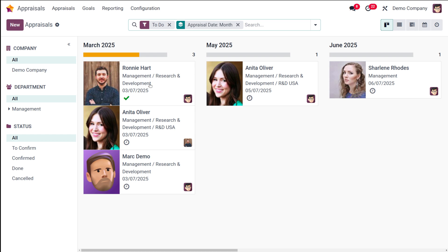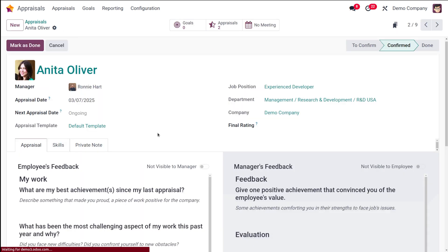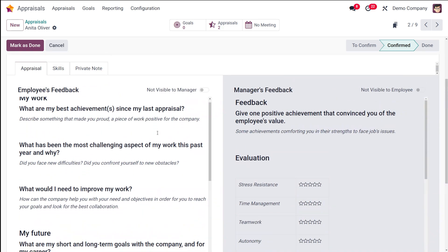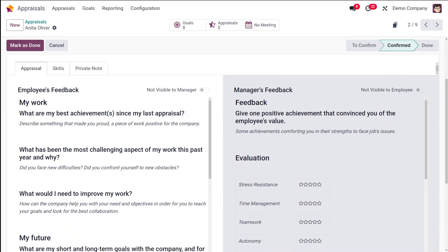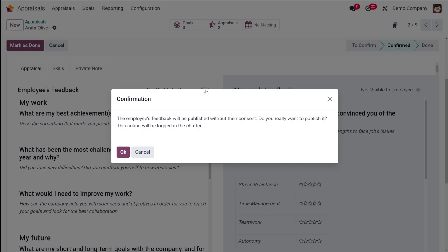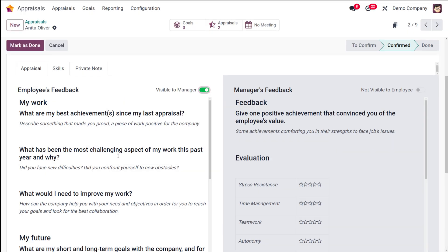You can fill out the employee's feedback section and click 'Not visible to manager' to make the feedback visible to the manager. So here in the employee's feedback, you have a toggle which is 'Not visible to manager'. If you click on this, you will see a confirmation message: the employee's feedback will be published. Once you enable that, it will make the feedback visible to the manager. If you are disabling it, this won't be visible to the manager.